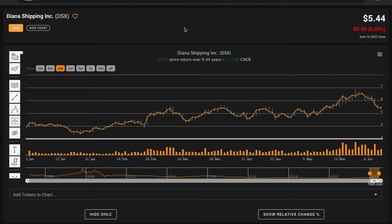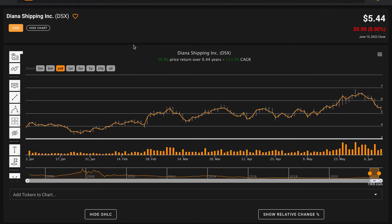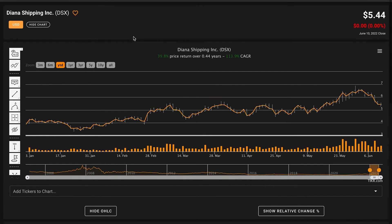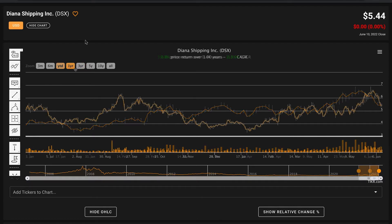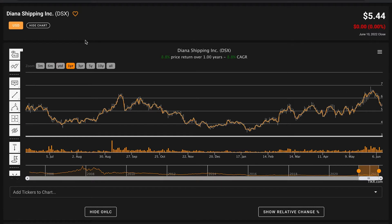Coming to a beginning understanding of how to think about the company financially. At the time of recording this video, Diana Shipping is trading for $5.44 per share. Year to date they've done quite well in stark contrast to the rest of the market, they're up 40%. Going back one year they're up about 9%.